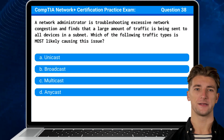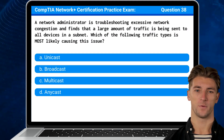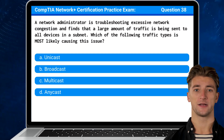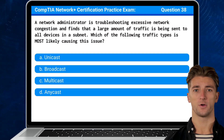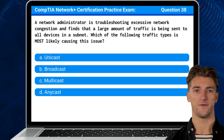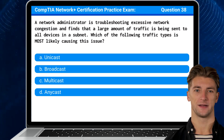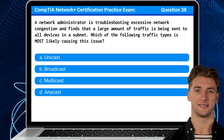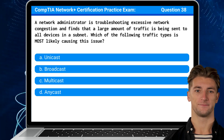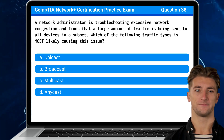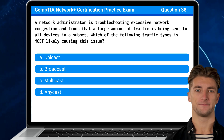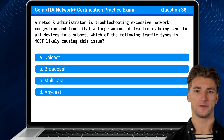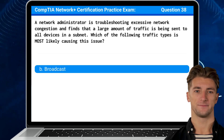Question 38: A network administrator is troubleshooting excessive network congestion and finds that a large amount of traffic is being sent to all devices in a subnet. Which of the following traffic types is most likely causing this issue? The answer is B: Broadcast.